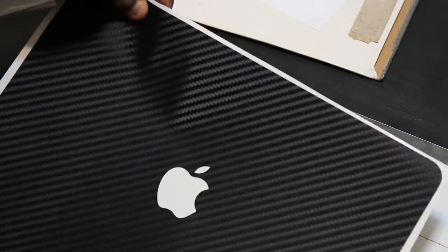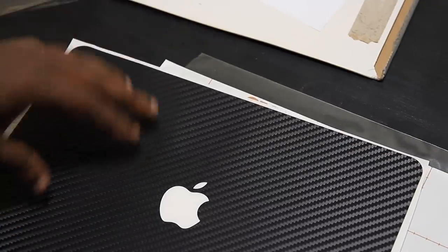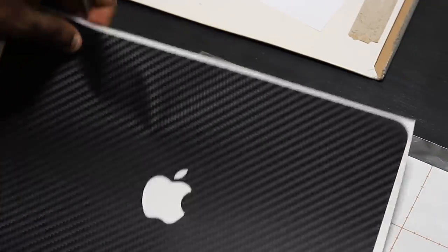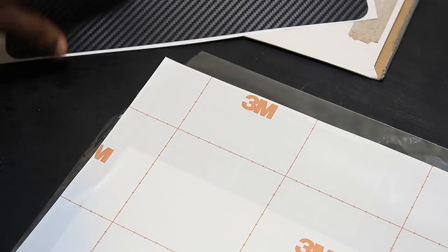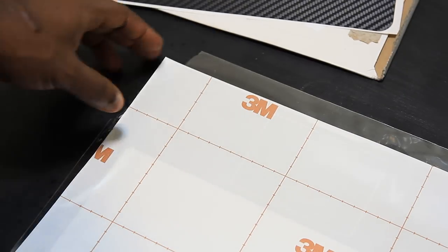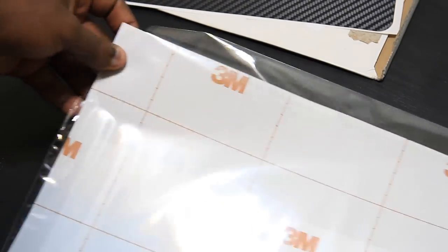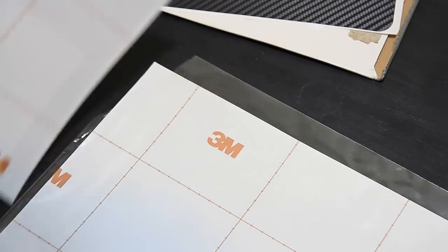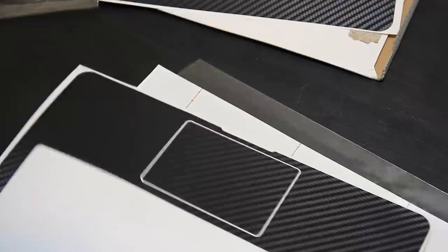So here's the top part, or the back, whichever way you call it or look at it, should I say.